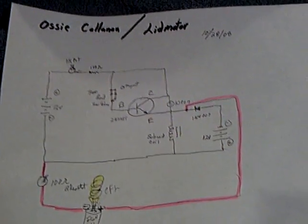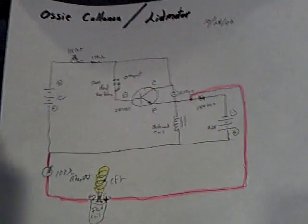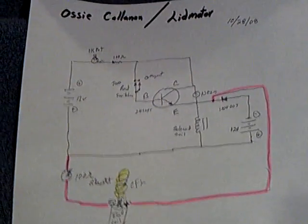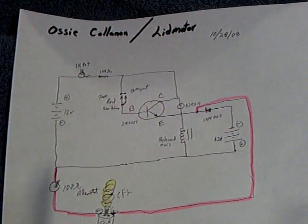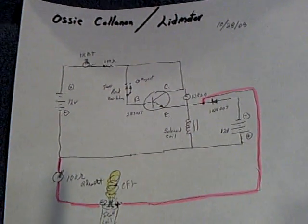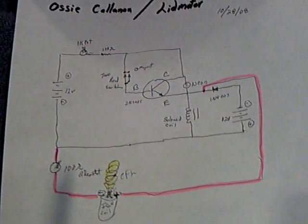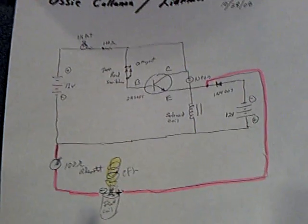Okay guys, I just had to make a quick video to show you this Aussie Callanan, I think that's how he pronounces his name, Aussie Circuit.